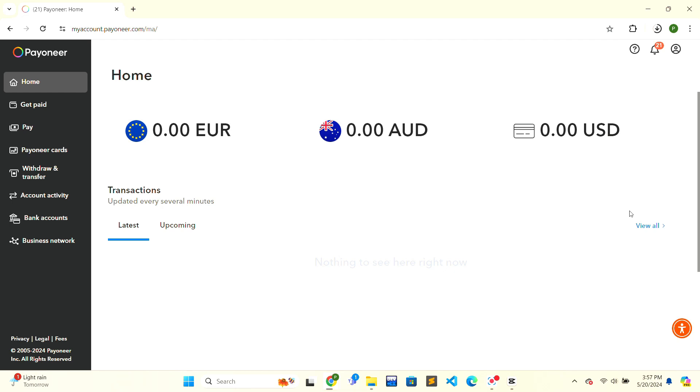Hello and welcome to Financial Beginners. Today we are going to learn how to get a verification code on Payoneer. If you are new, subscribe and press the notification bell icon so you don't miss any upcoming videos. Now let's get started with the tutorial.